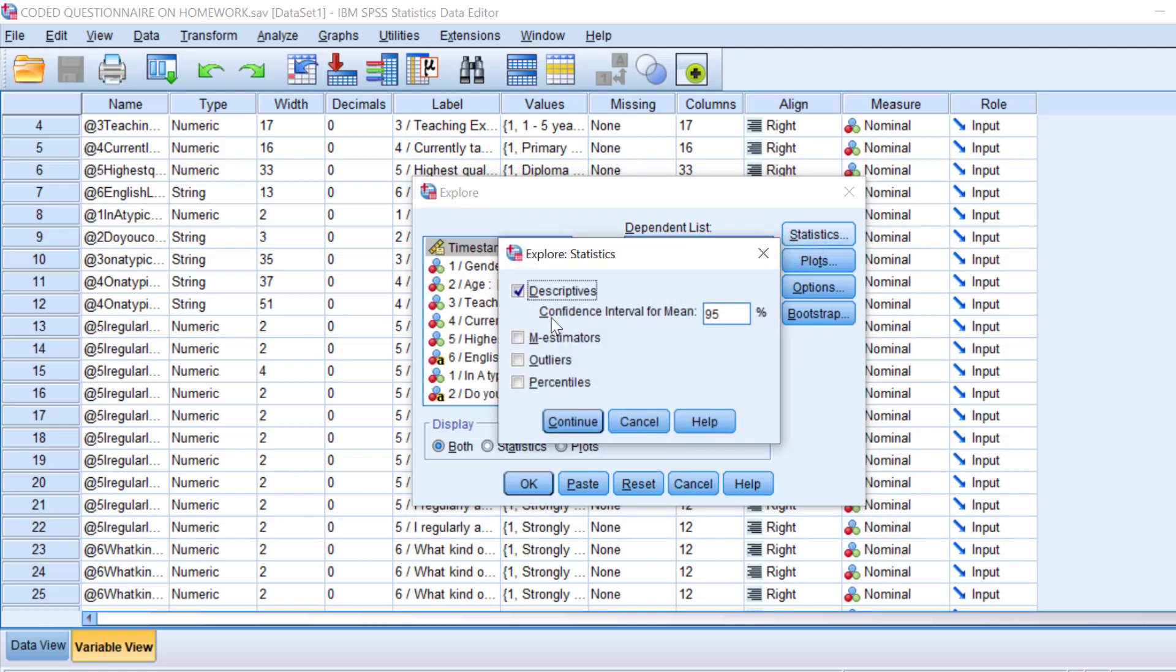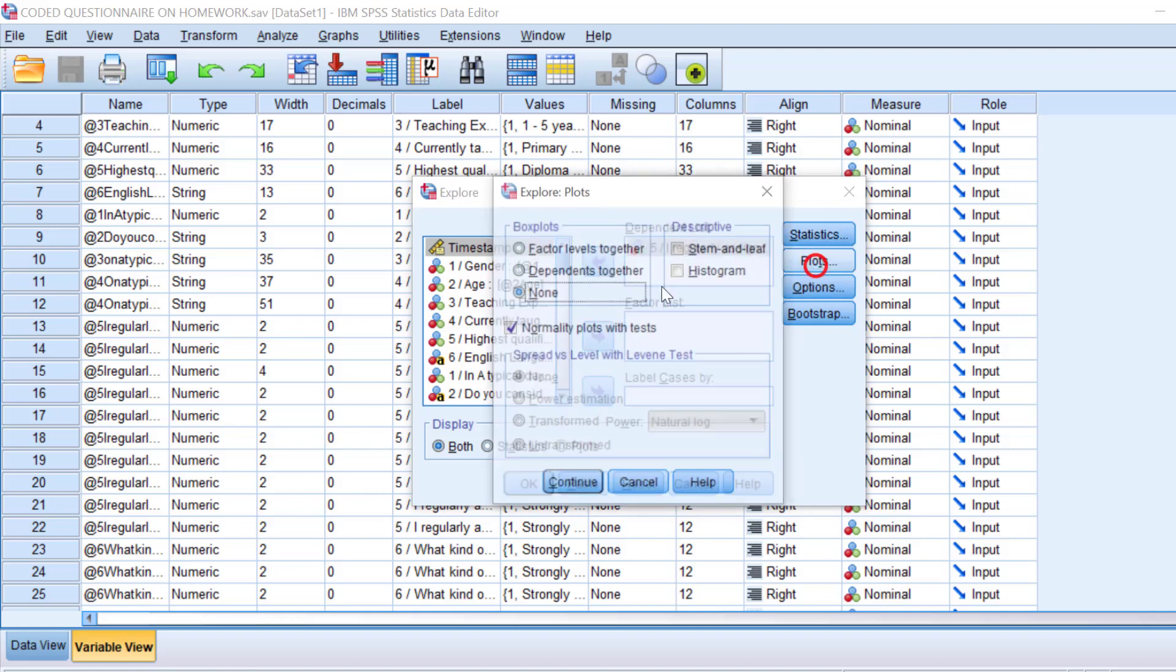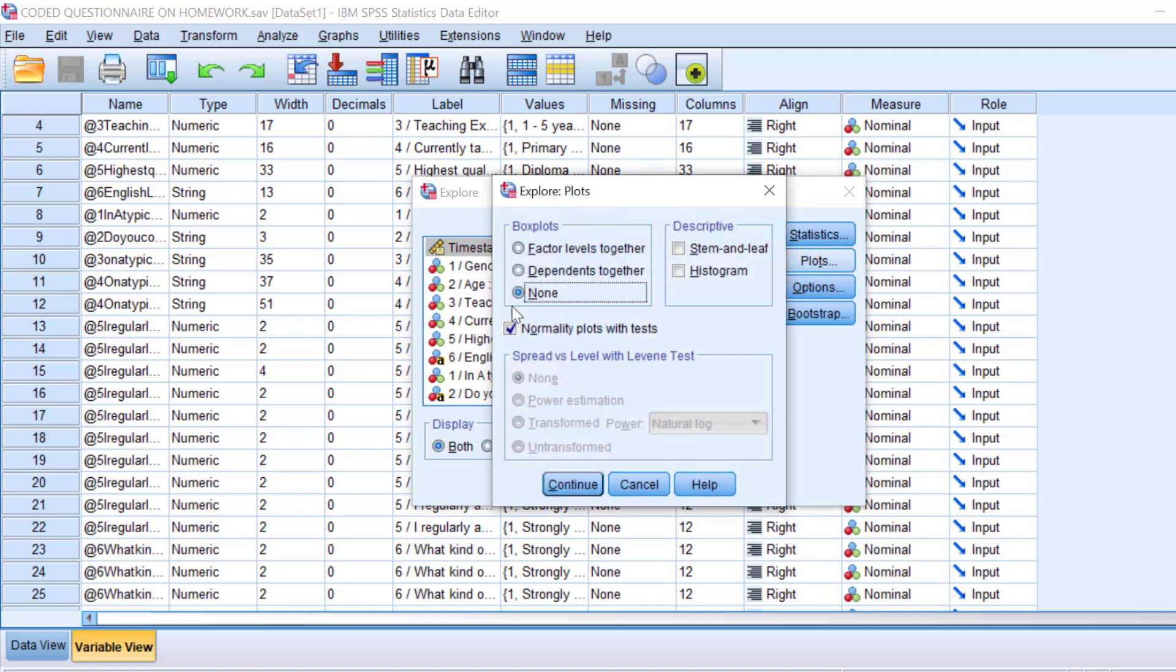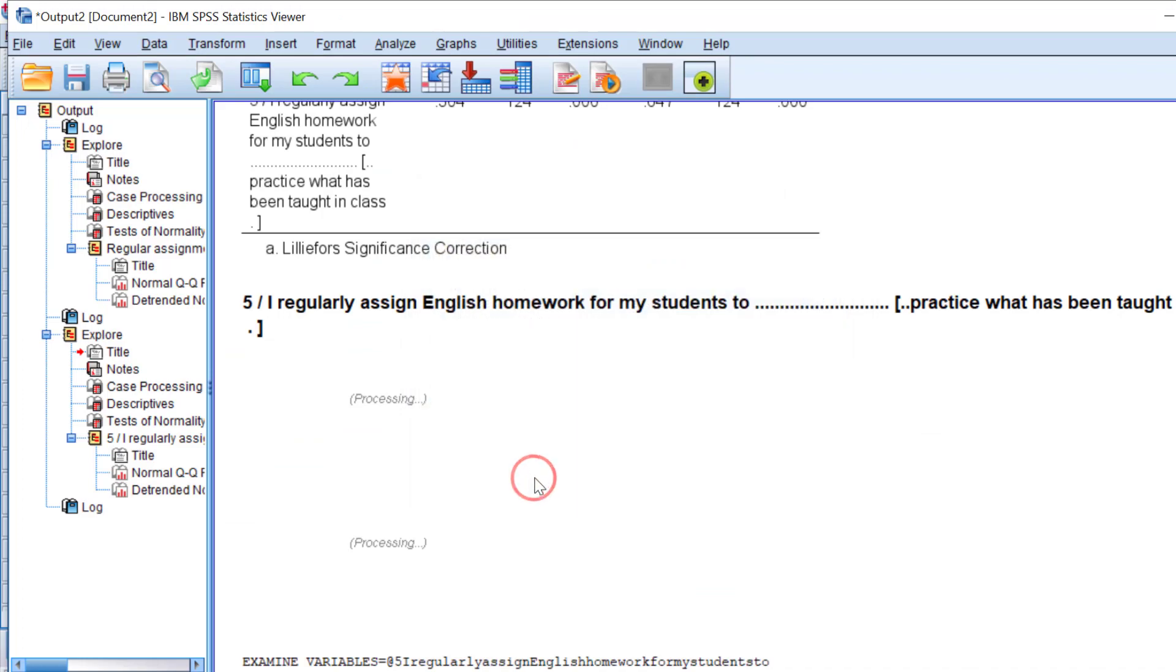Keep the descriptives. I can just change the confidence interval for mean either 95 or 99%. Click continue. For plots, I can choose none for box plots. Stem and leaf can be unticked, and normality plots with test, this option is chosen. Click continue and click OK.